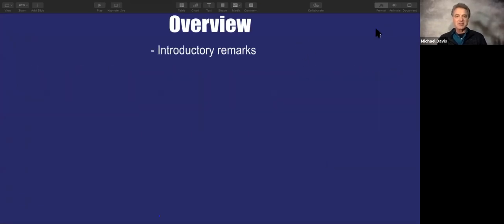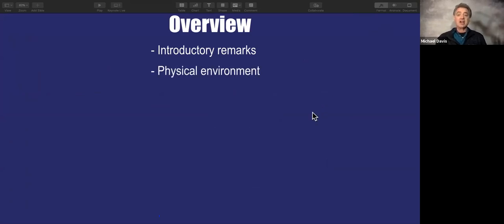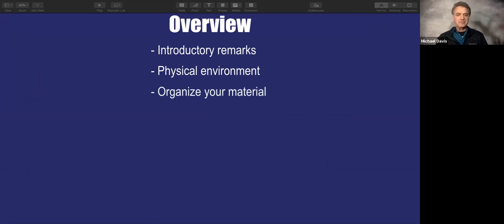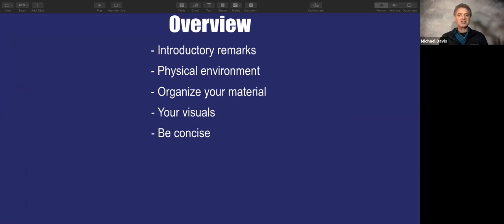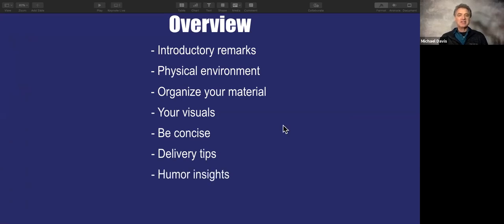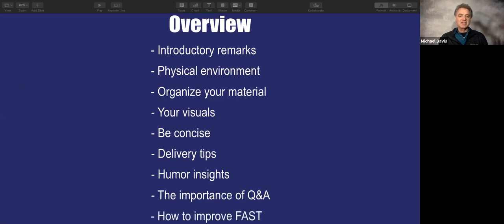An overview of this presentation: I'll make some introductory remarks. We're going to talk about your physical environment and why that's important, give you some tips on how to organize your material, how to best use visuals, the importance of being more concise even on an internet presentation than in a regular speech, some delivery tips, some insights on how to use humor, the importance of questions and answers, and how to improve faster.